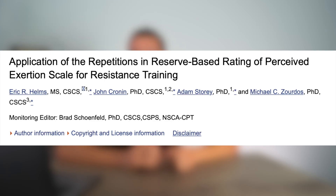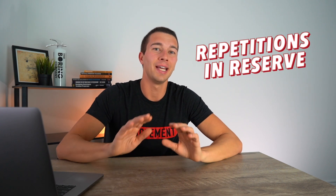We're going to look at two quotes from this research article: 'Application of Repetitions in Reserve Based Rating of Perceived Exertion Scale for Resistance Training.' This study uses RPE and RIR — reps in reserve. To explain reps in reserve: a seven out of ten RPE roughly corresponds to three reps in reserve, because if we're at a seven we could have done three more. Eight RPE typically means we have about two left in the tank, so eight equals two reps in reserve and seven equals three.